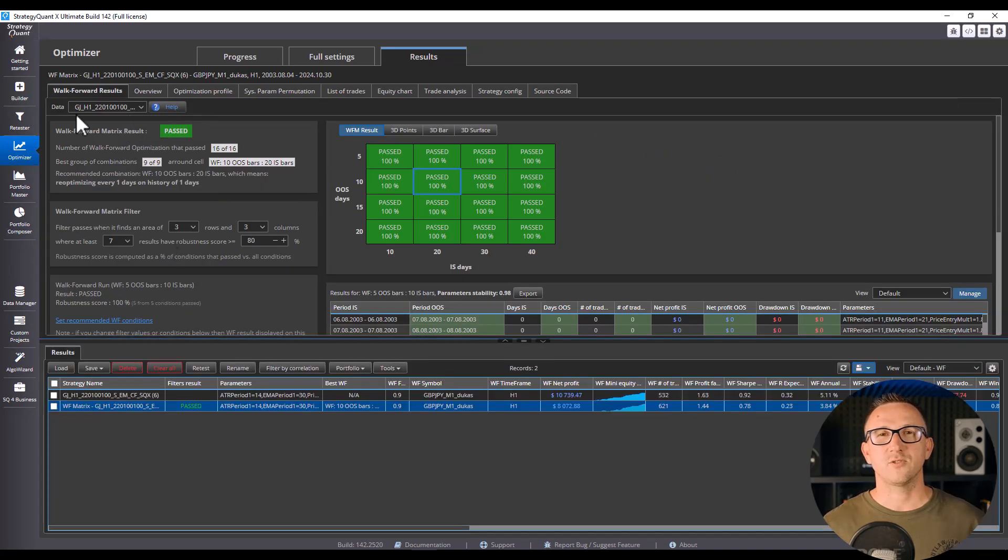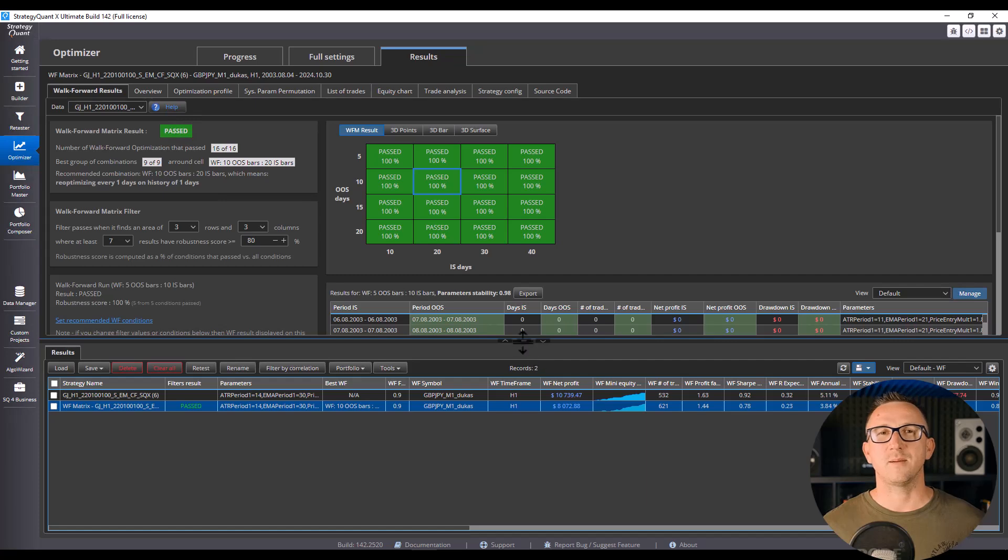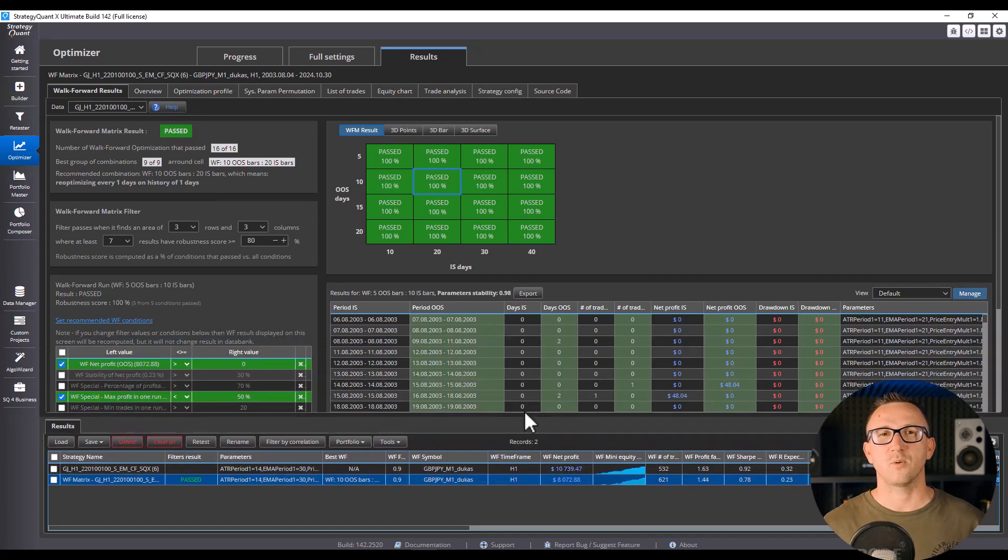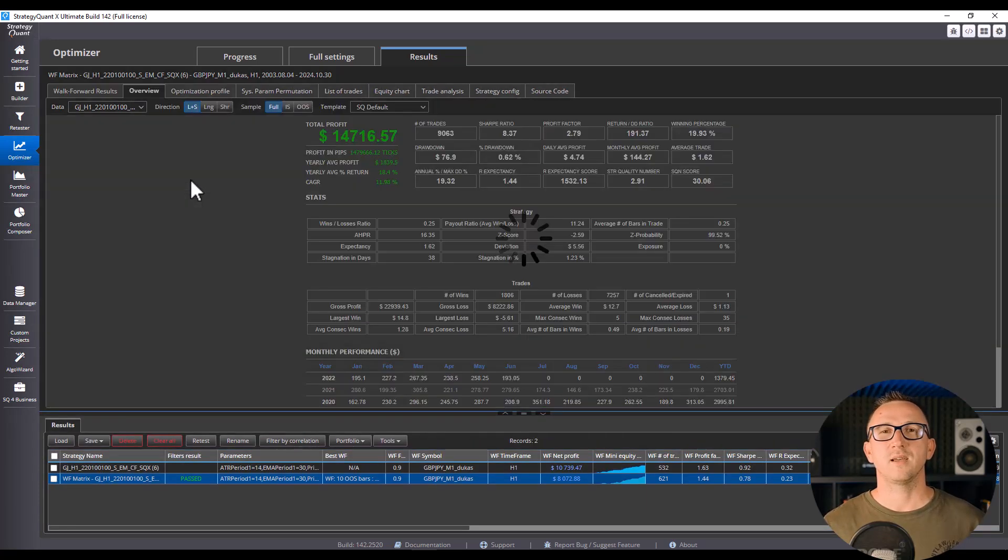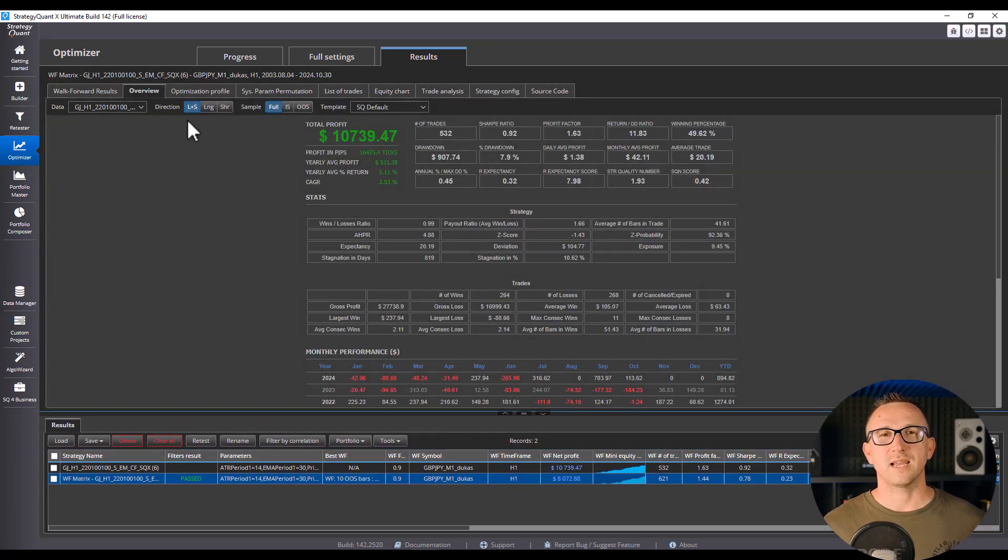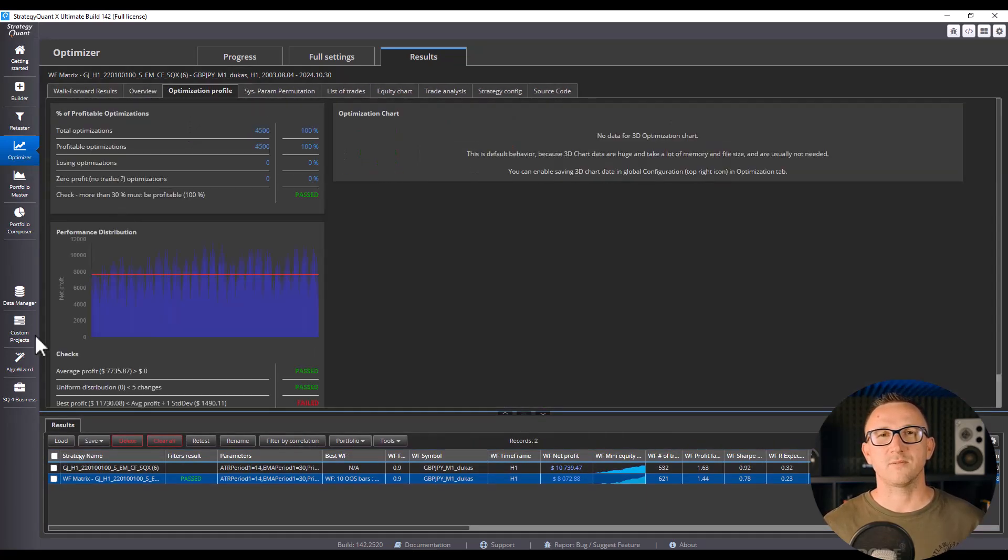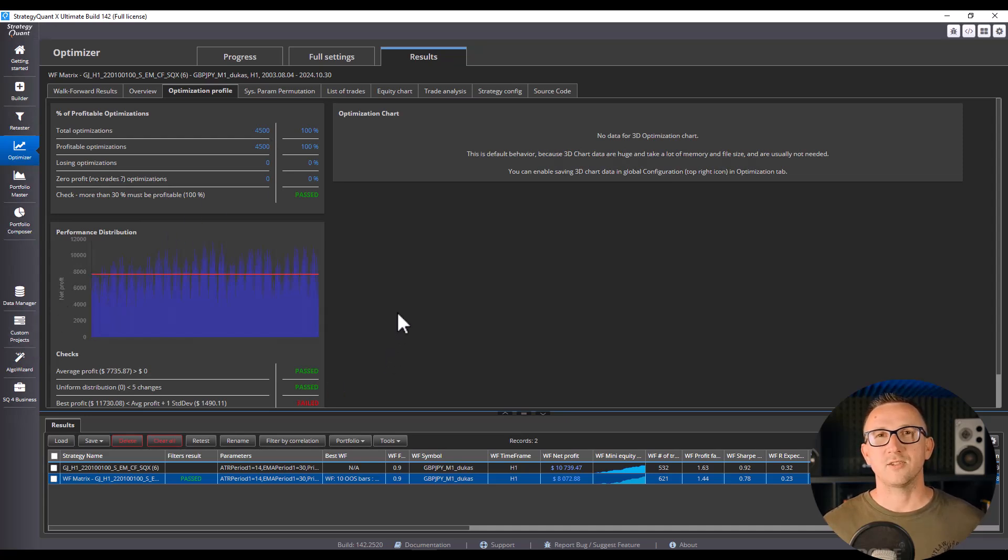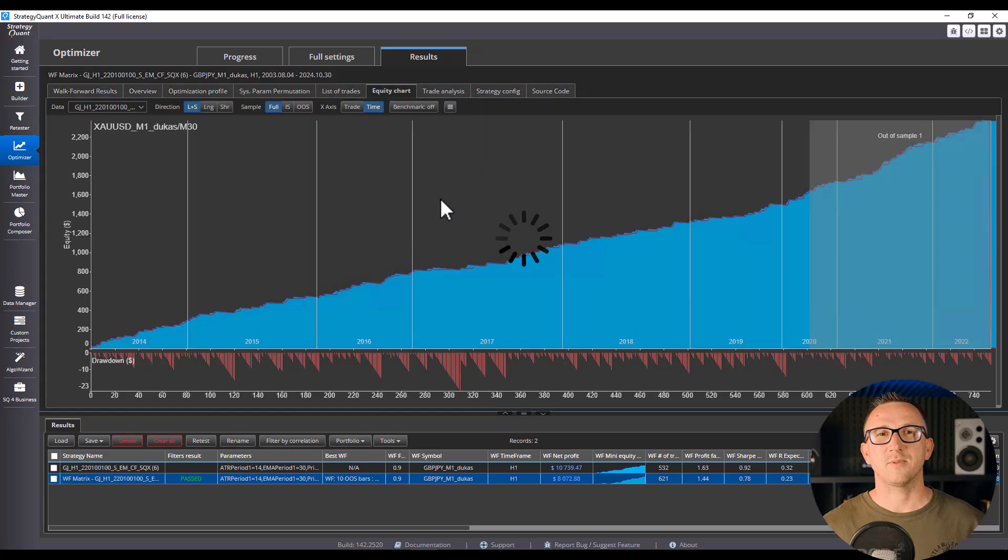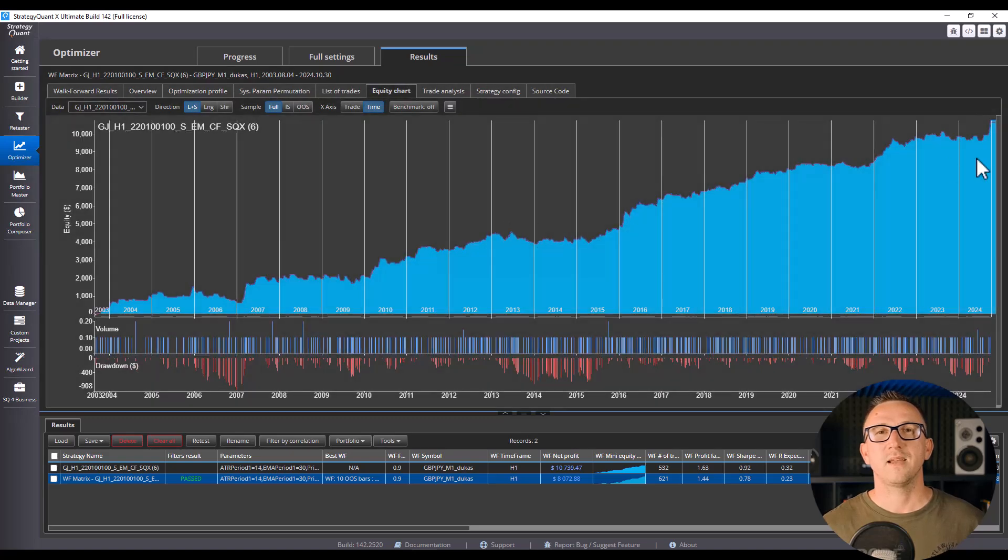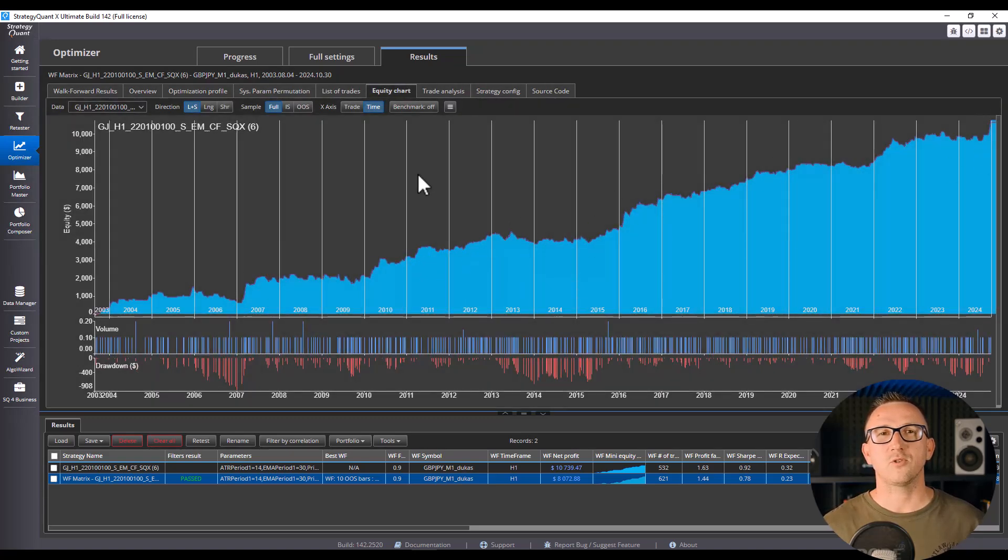That's what a strategy looks like without robustness testing. If you skip Monte Carlo, walk forward or randomization, you're only looking at the perfect angle. The fix? Stress test it. Shake it. If it still performs well under pressure, then you might have something real. Test with strict costs, different parameters and use robustness tests.